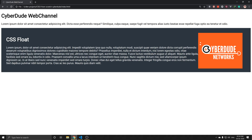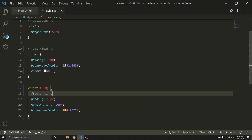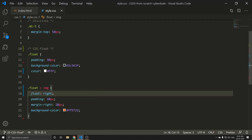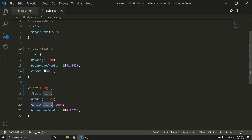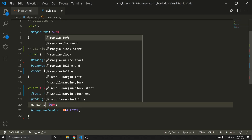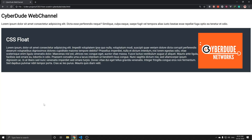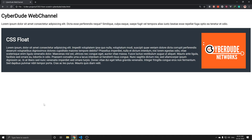If you look at the result, the image is on the left. We replace margin-right with margin-left to adjust the spacing. This is how the float works.